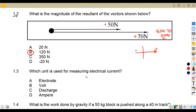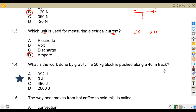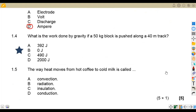Question 1.3: which unit is used for measuring electrical current? Current is measured in amperes — for example, five amps, two amps, and so on. So the answer is D.